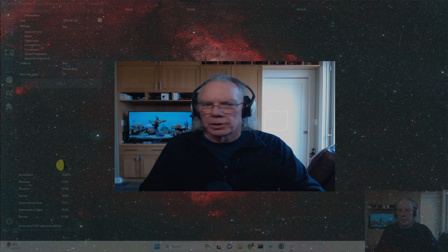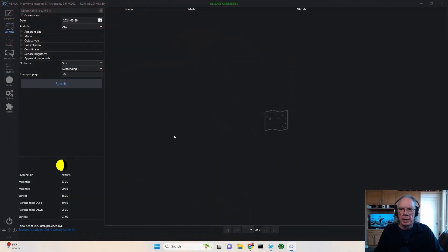A common question I see or issue being reported is that someone new to Nina cannot find the star they're looking for in the sky atlas. So let's go in there and take a look at it.